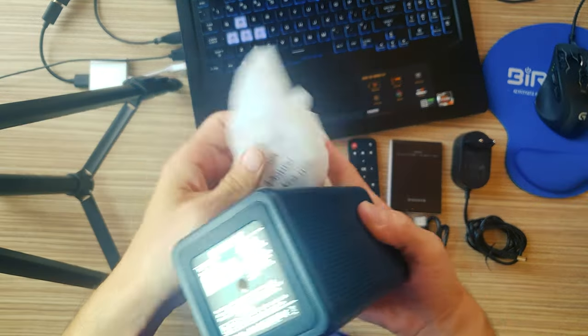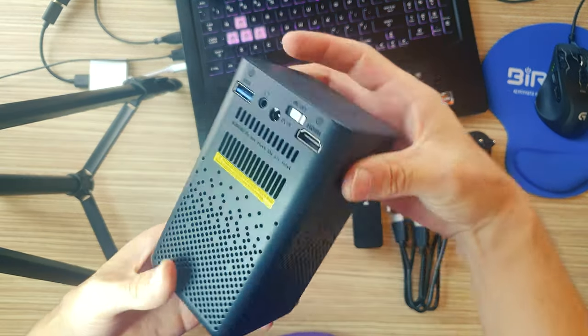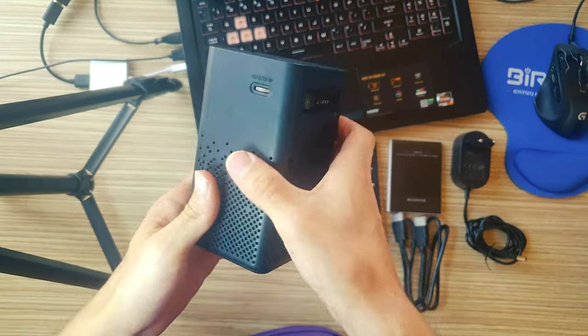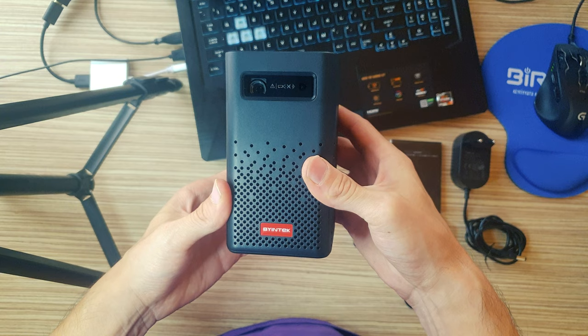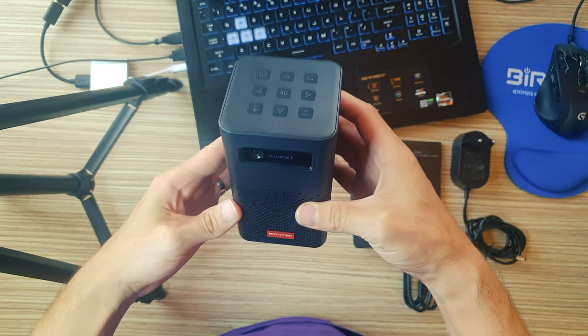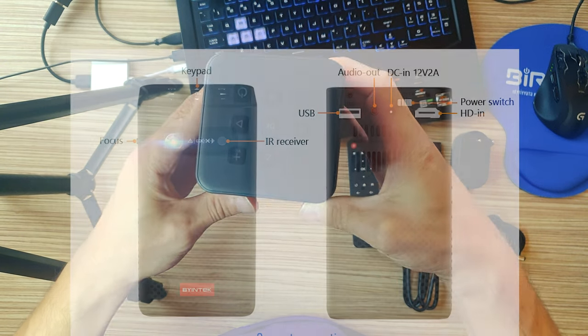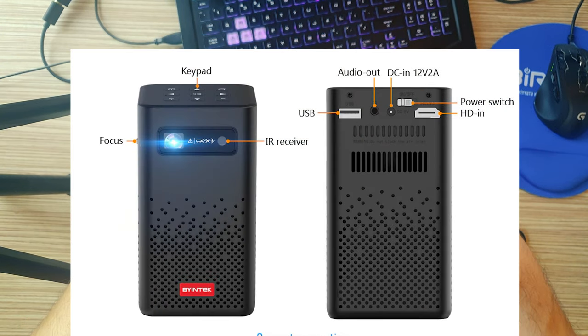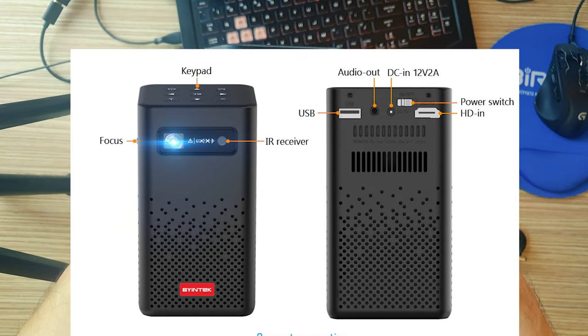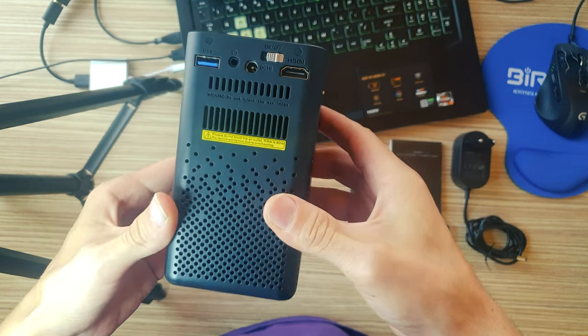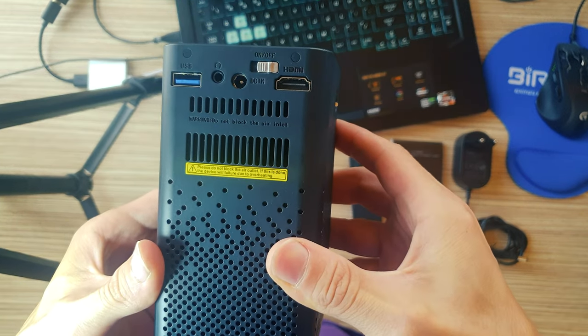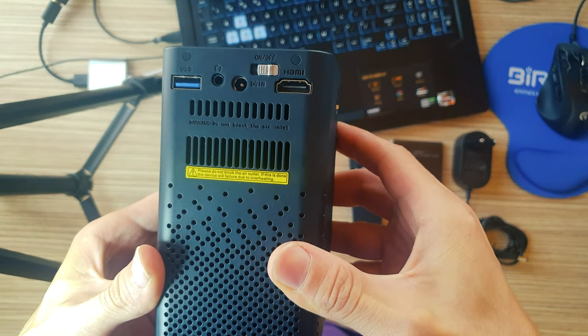In terms of ports, it includes a USB 2.0 port, 2.5 mm audio jack and an HDMI 2.0 input port. It also supports Bluetooth 5.0 and Wi-Fi transmission.